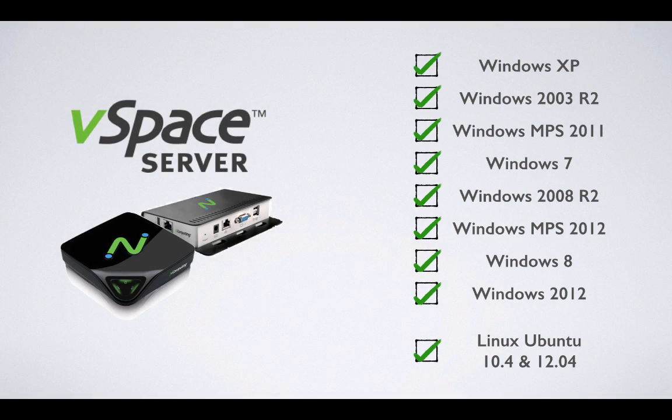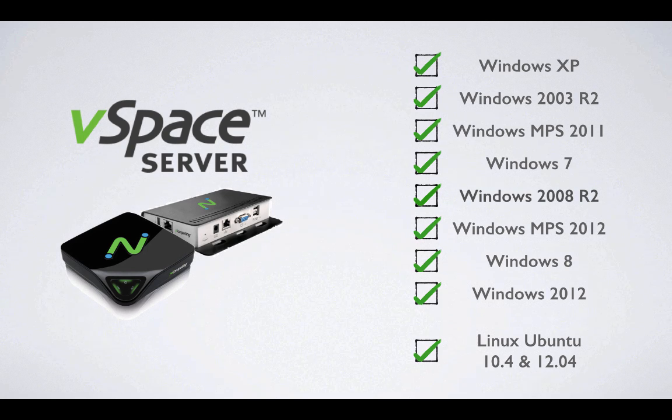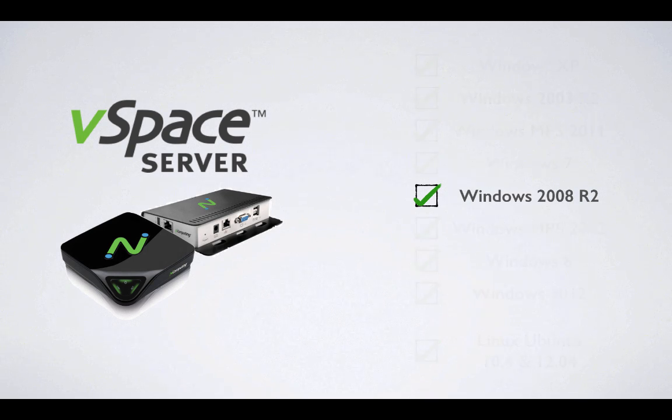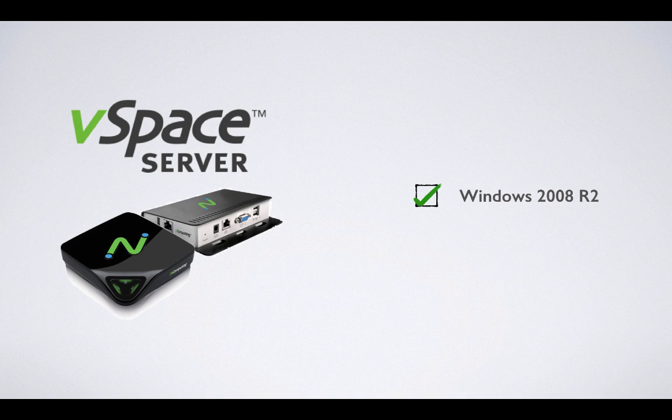For the purposes of this video, we'll be focusing on the most commonly used software and OS pairing: vSpace Server 6 and 64-bit Windows Server 2008 R2.